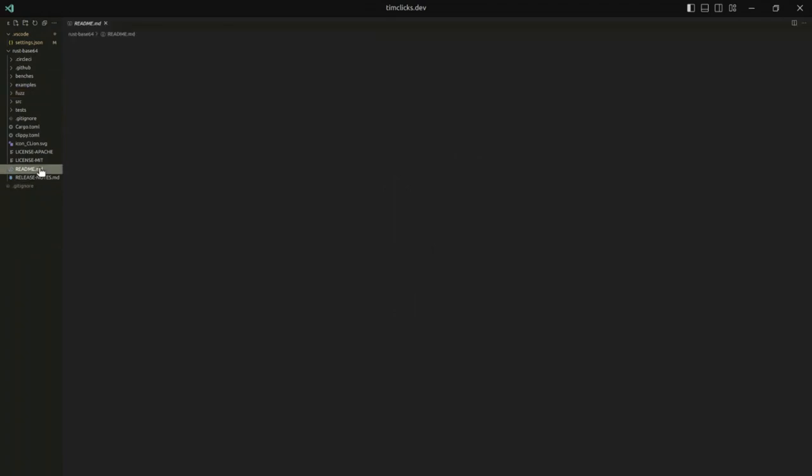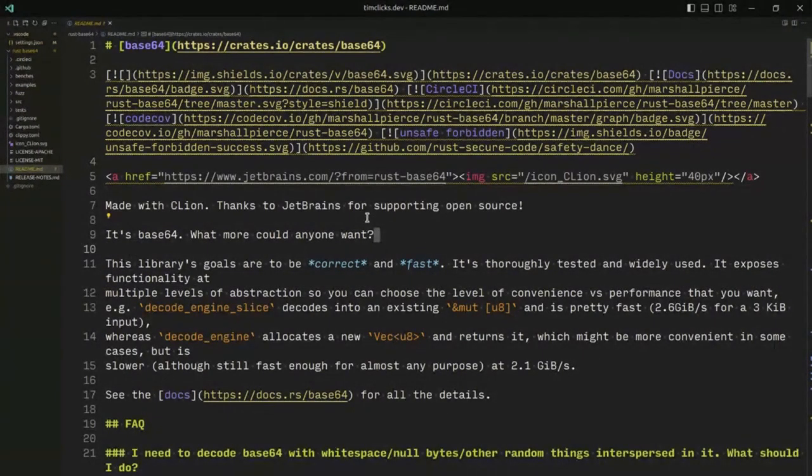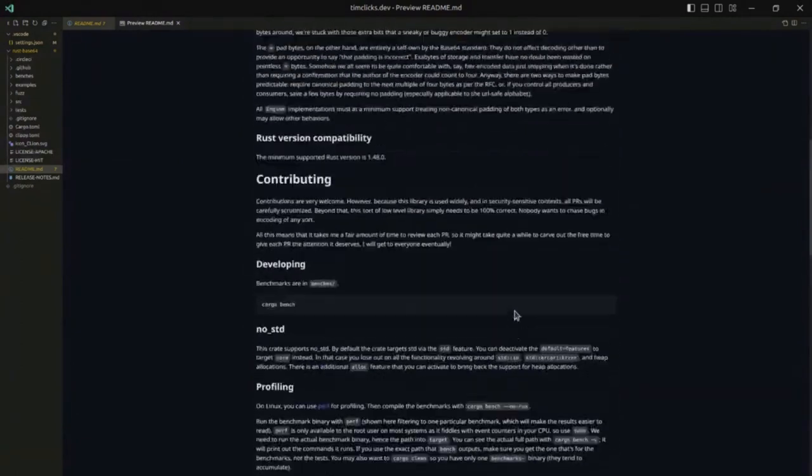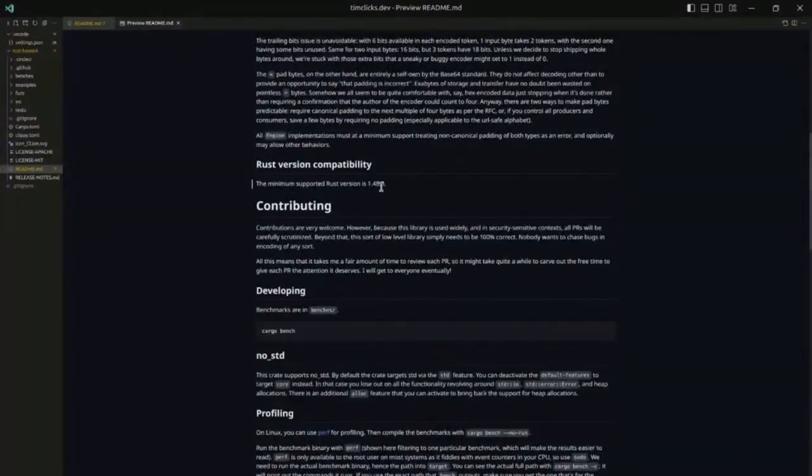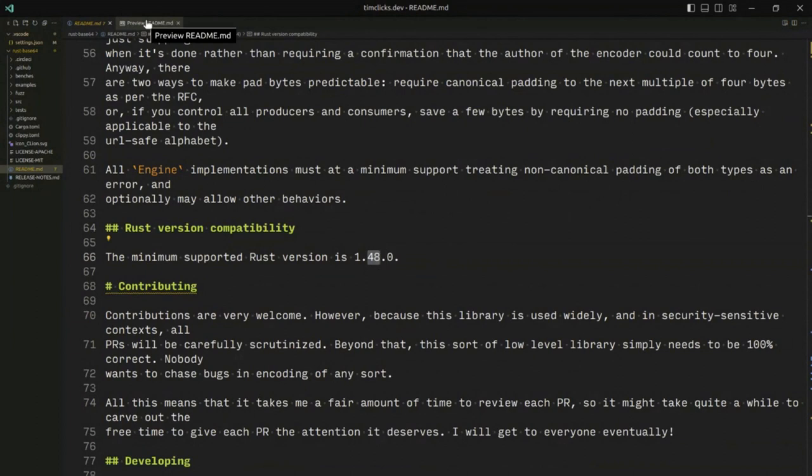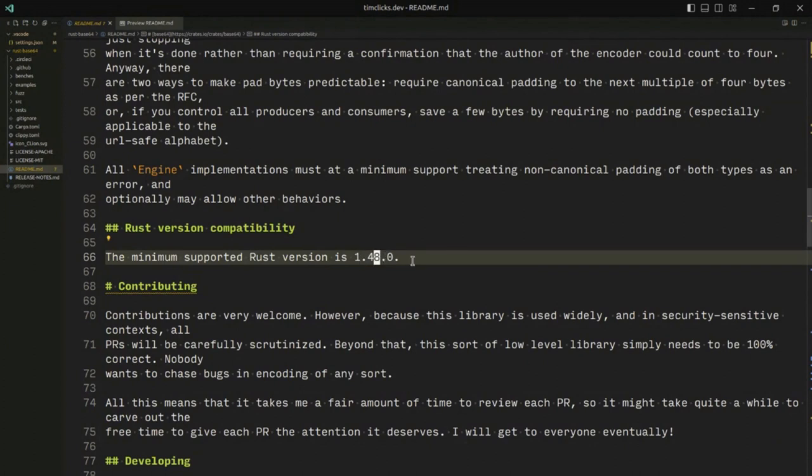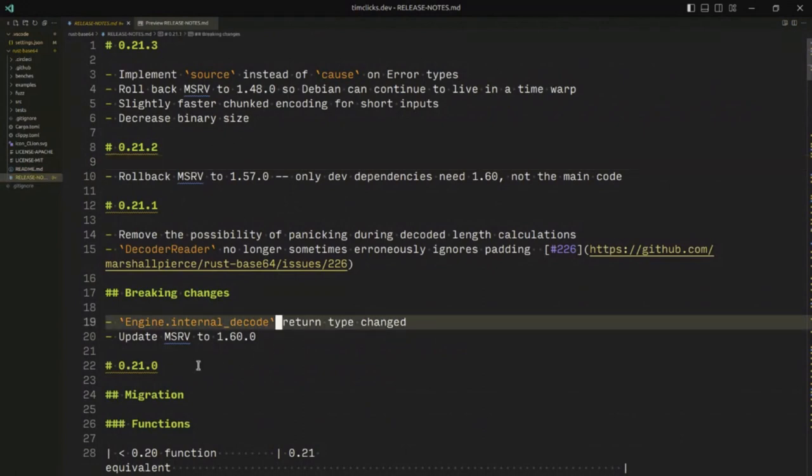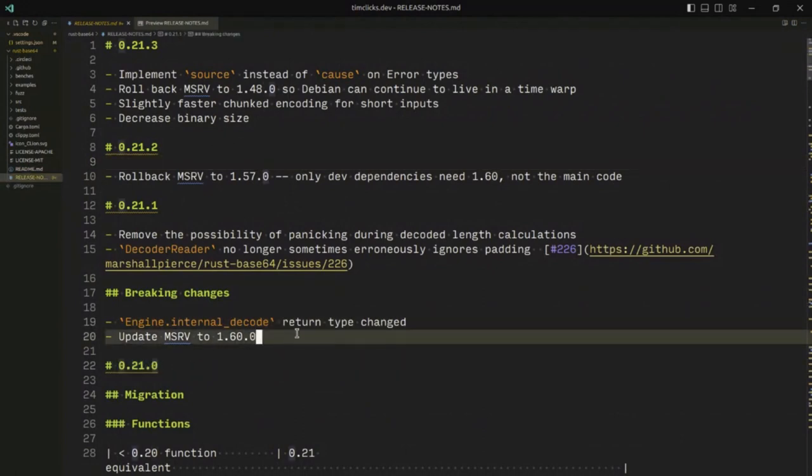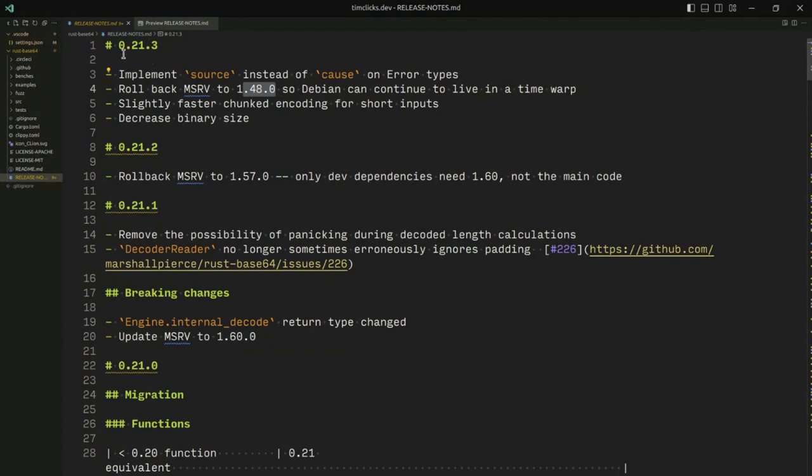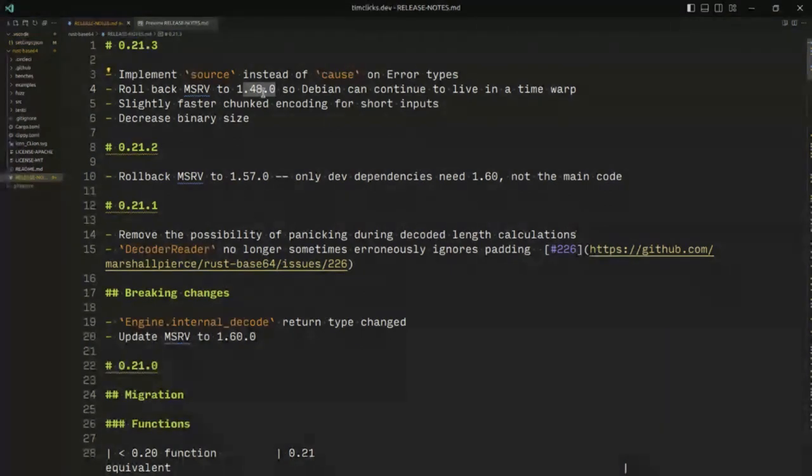A good place to start might be the README. README is very extensive and it also has a minimum supported Rust version that's quite old, which is an important part of a library that has very wide adoption. If you look at the release notes, you'll see that at version 0.21, there was a decision made to upgrade to 1.60, and in the most recent release they rolled back to 1.48, and the reason why they did that was because this is what is packaged in Debian stable.